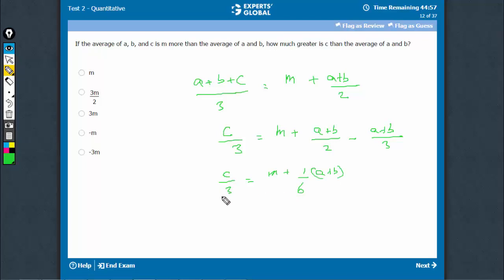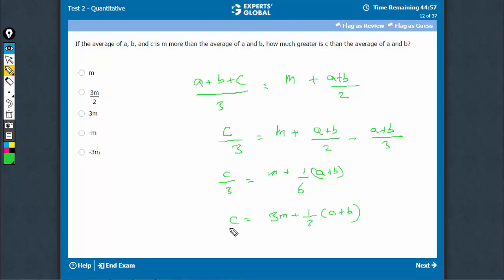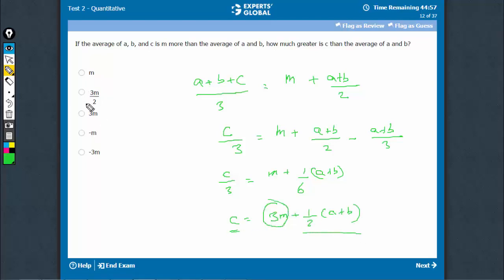Let's multiply both sides by 3. So c is equal to 3m plus (1/2)(a + b). How much greater is c than the average of a and b? The answer is 3m.